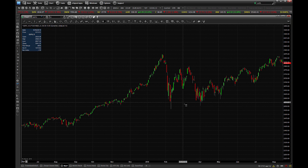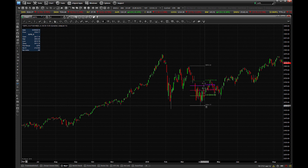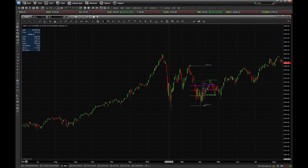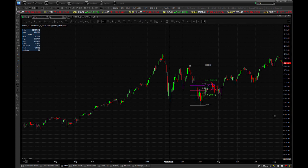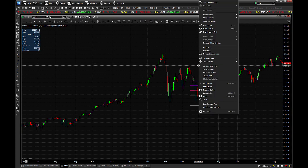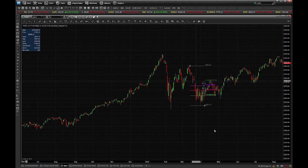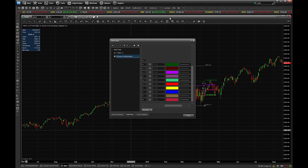We click there to highlight that tool, and we click once to draw the top of a swing and once to draw the bottom of a swing. And once we have those levels drawn, we can go ahead and right-click on one of the levels and choose Edit to customize them to our liking.